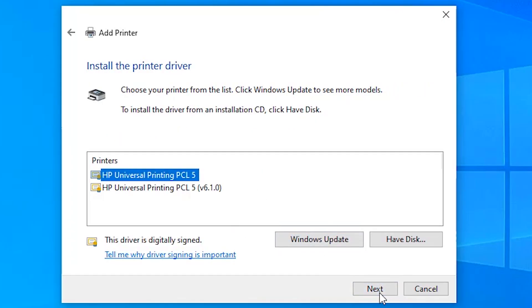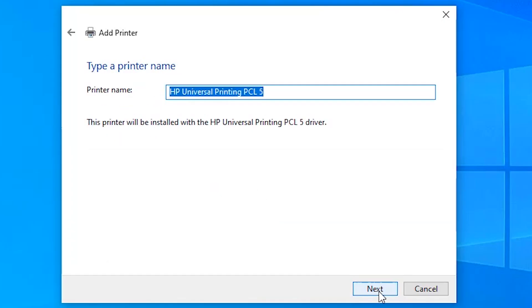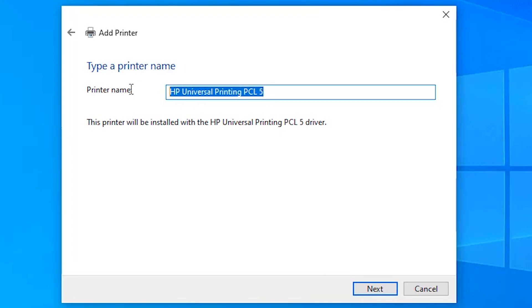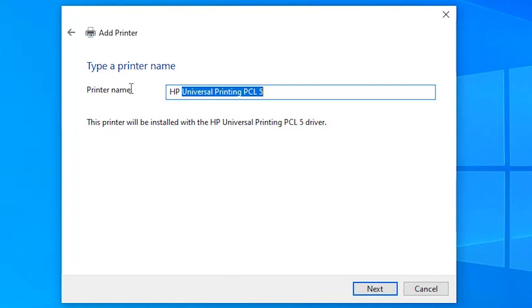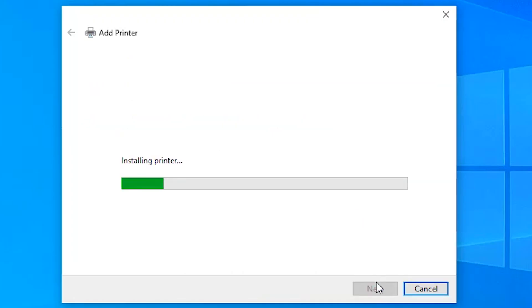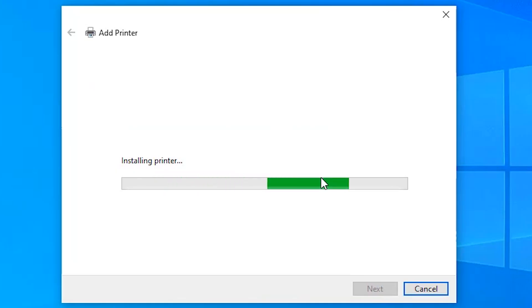Click on HP universal printer. Here just type HP LaserJet 1320 and click on next. Now your printer is installing their drivers.